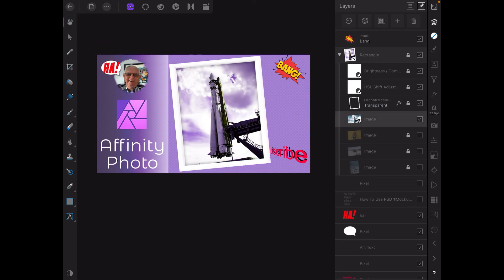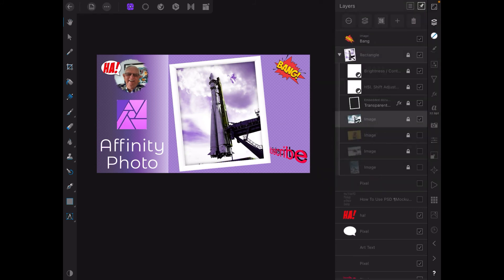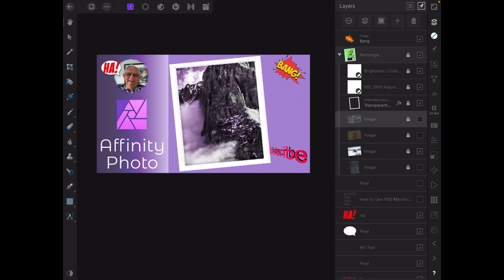And there's the rocket in there. Lock that layer.